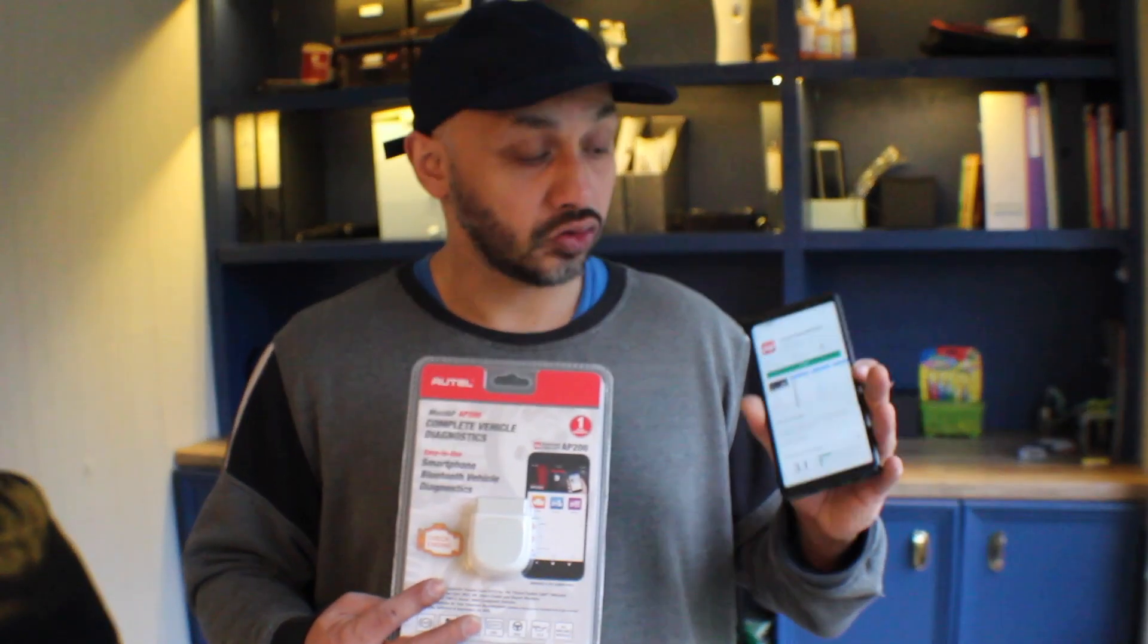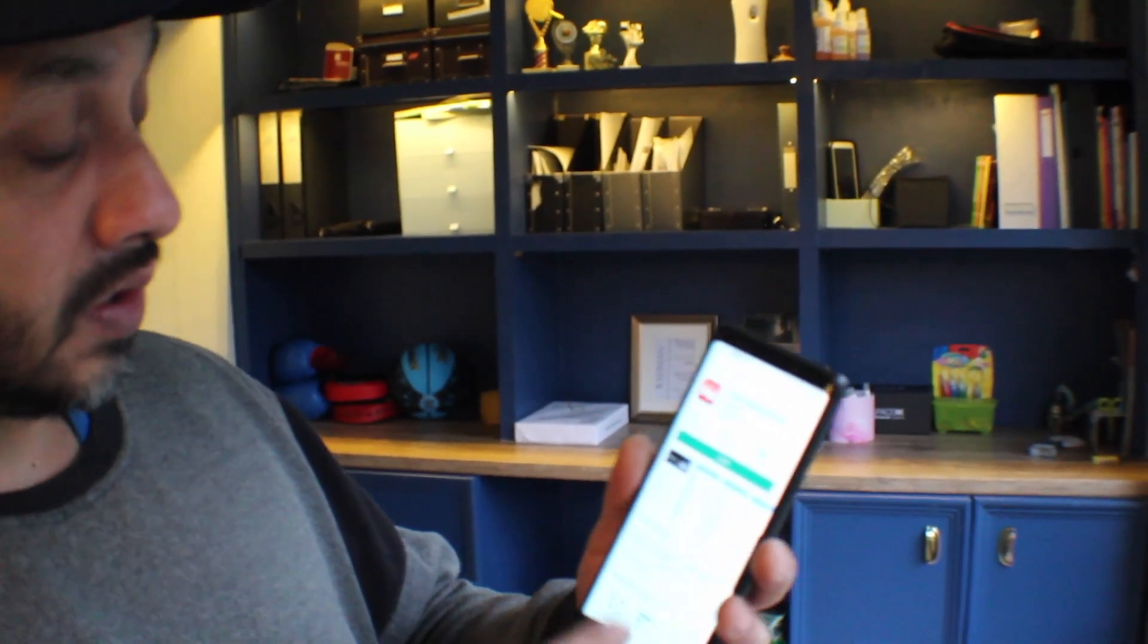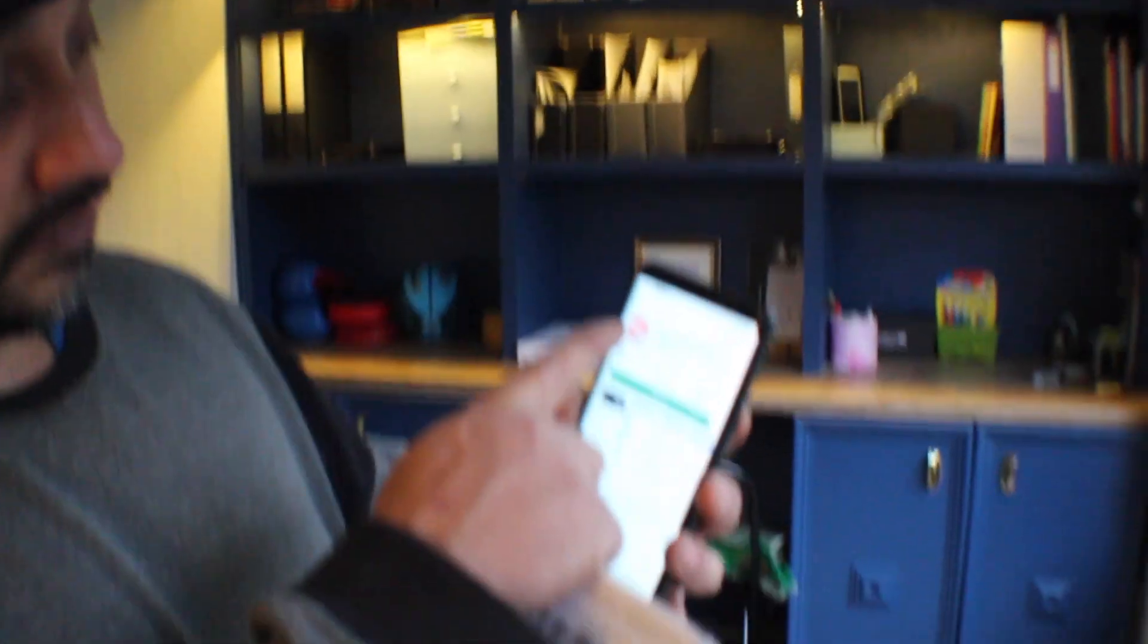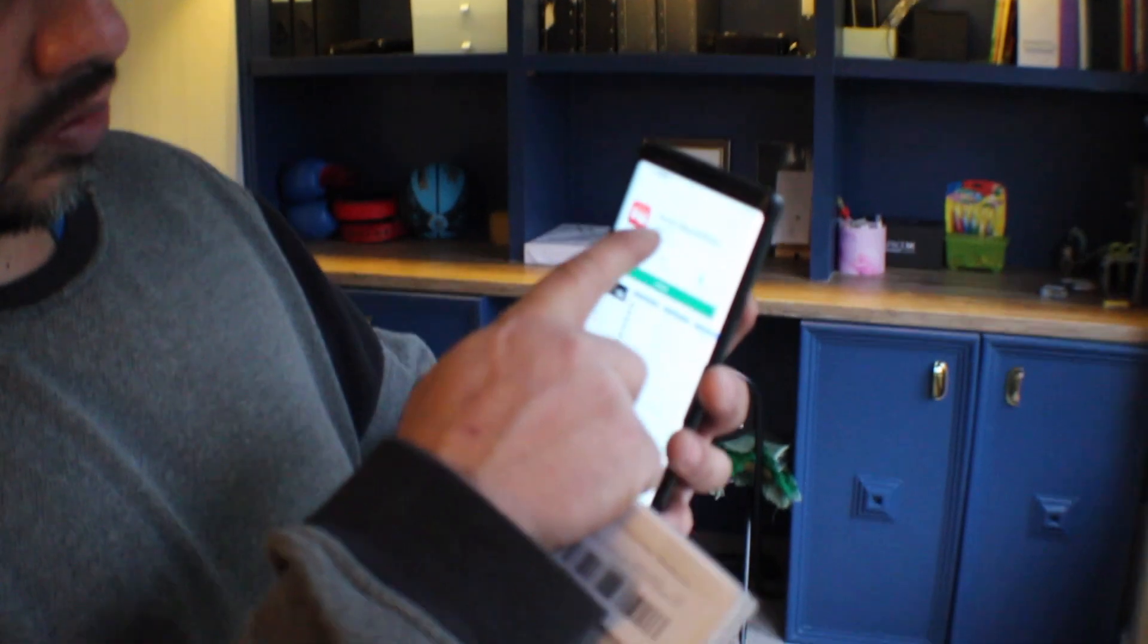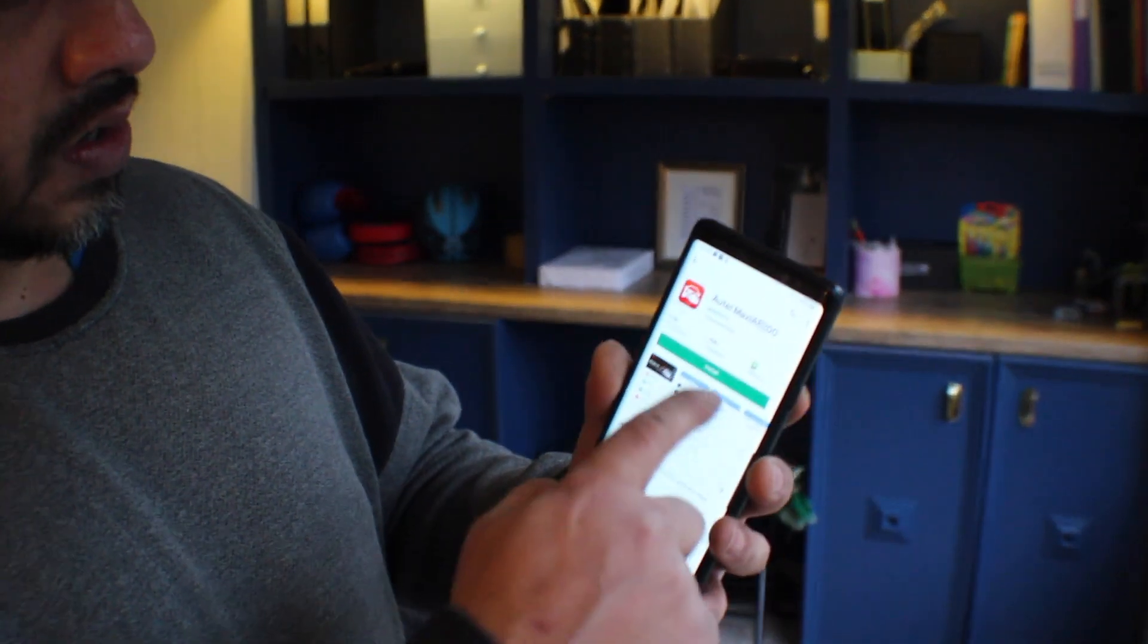So guys, to operate this device what you're going to need is your phone Android or Apple tablets, whatever's got Android and Apple. What you will need to do is get on to Google market and you'll have to go and download UTEL maxi AP200.